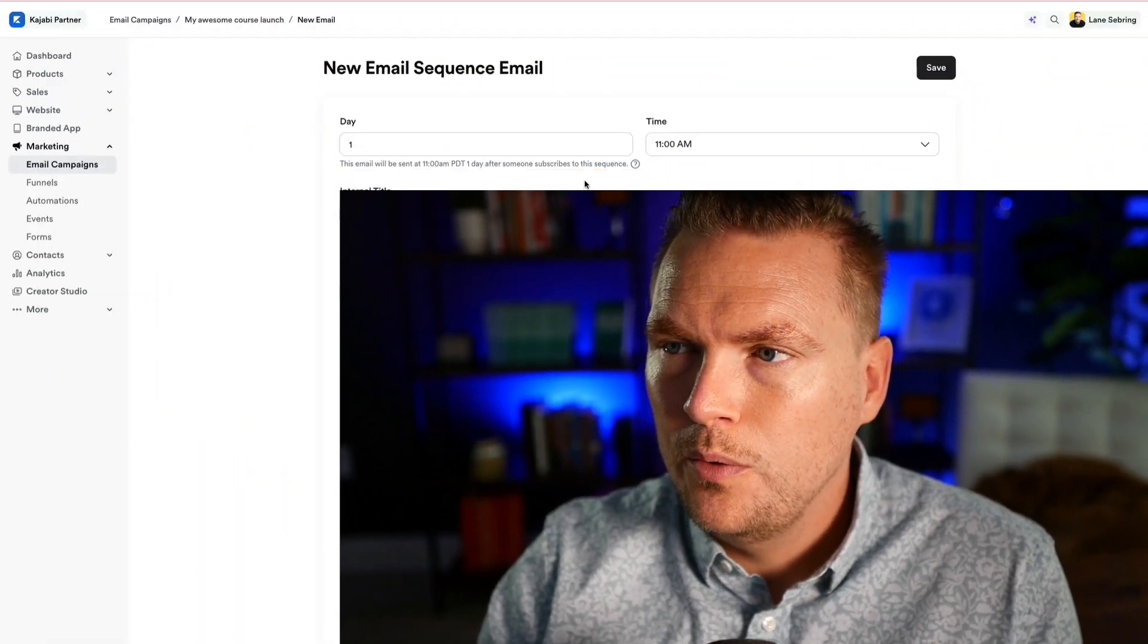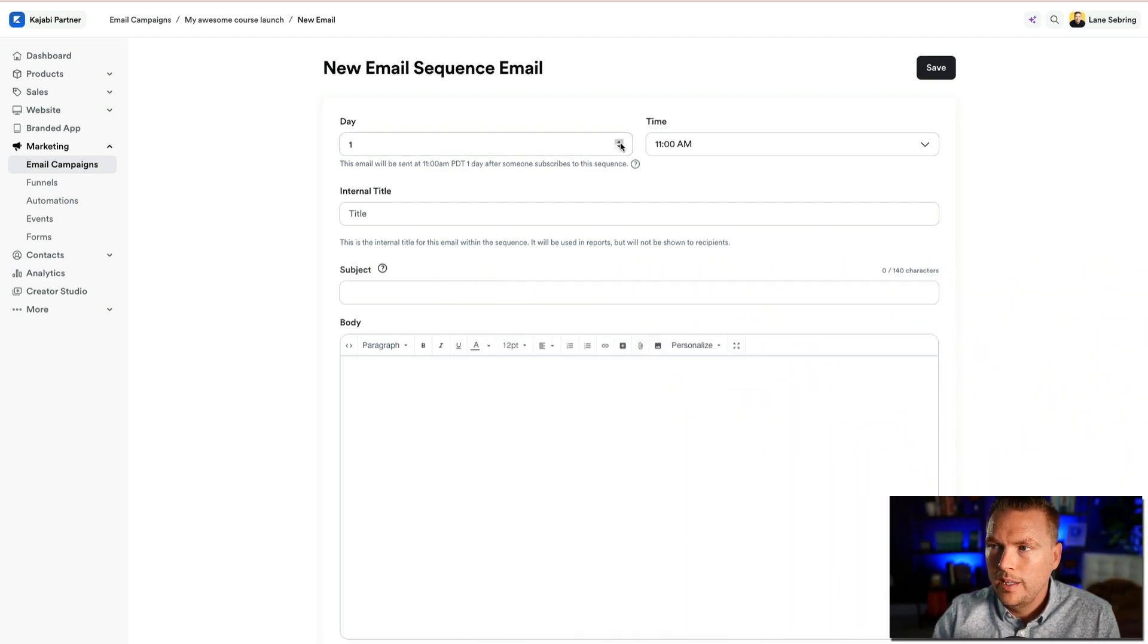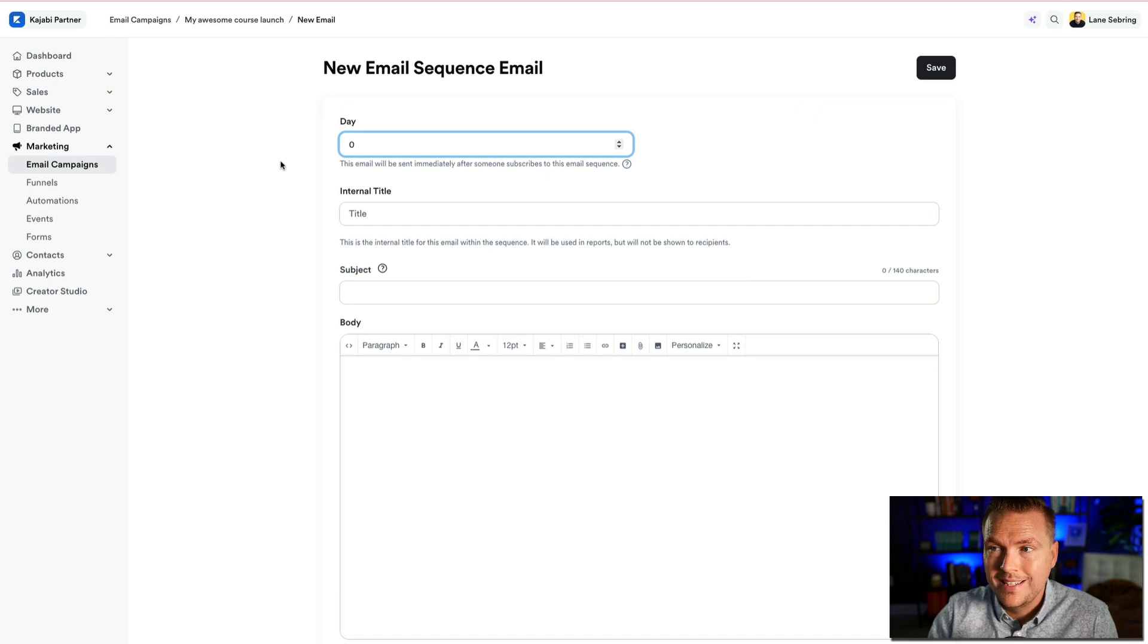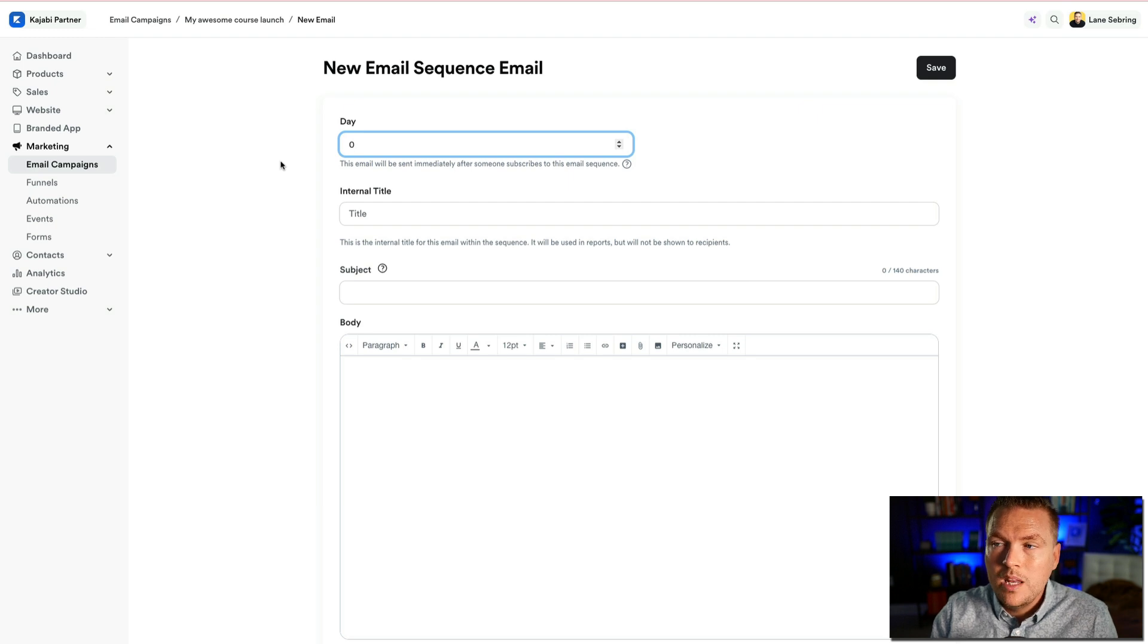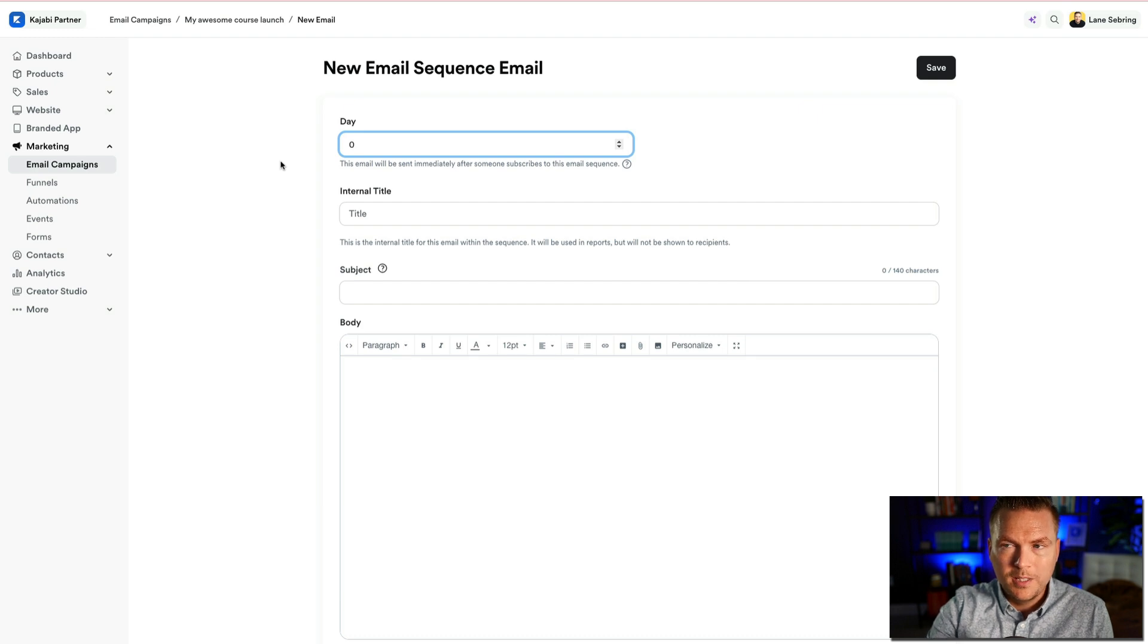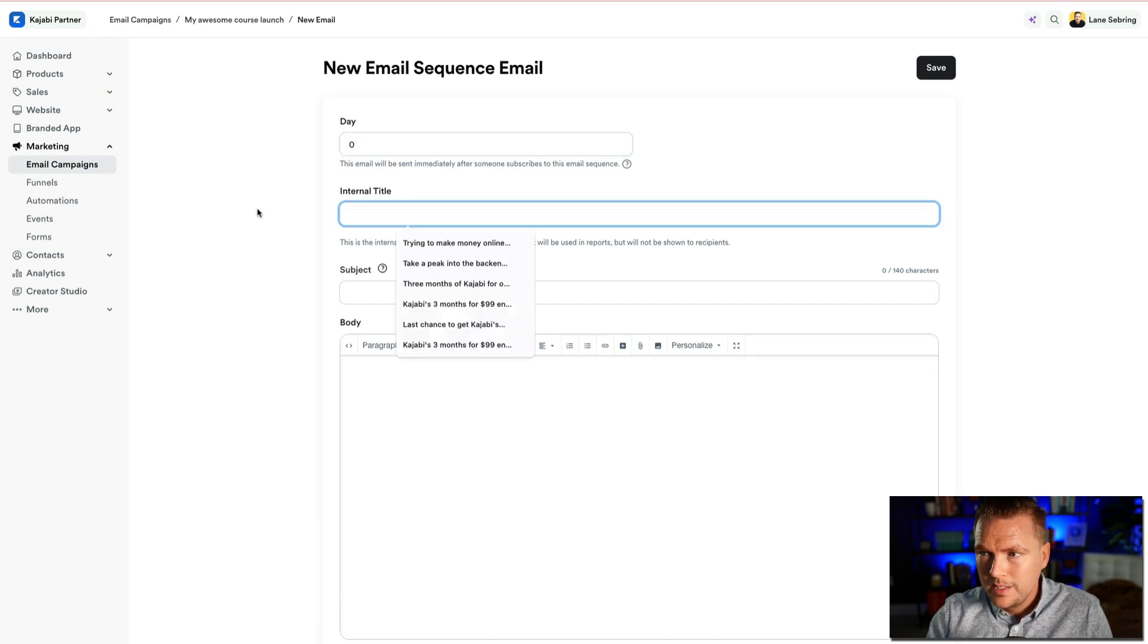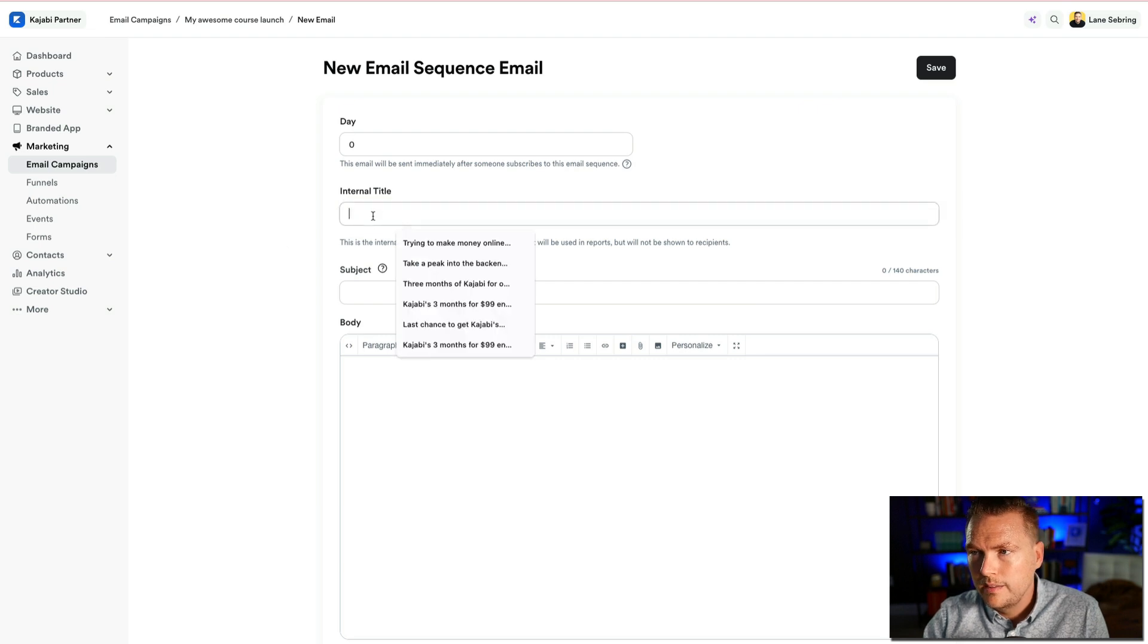So right now, this is one day after. What I like to do is for most of my email sequences, I actually have it to be sent immediately. So if you switch it from day one to day zero, this email will be sent immediately after someone subscribes to this email sequence. So what this means is that when somebody opts in to get your lead magnet, instantly they'll get this very first email.